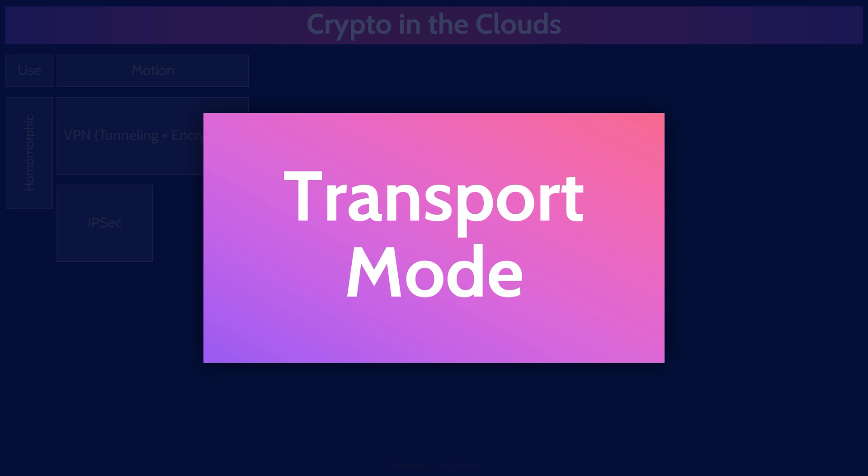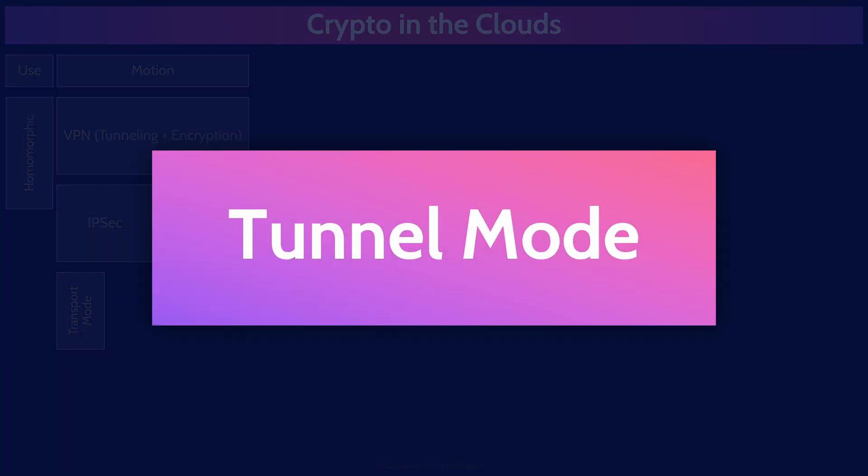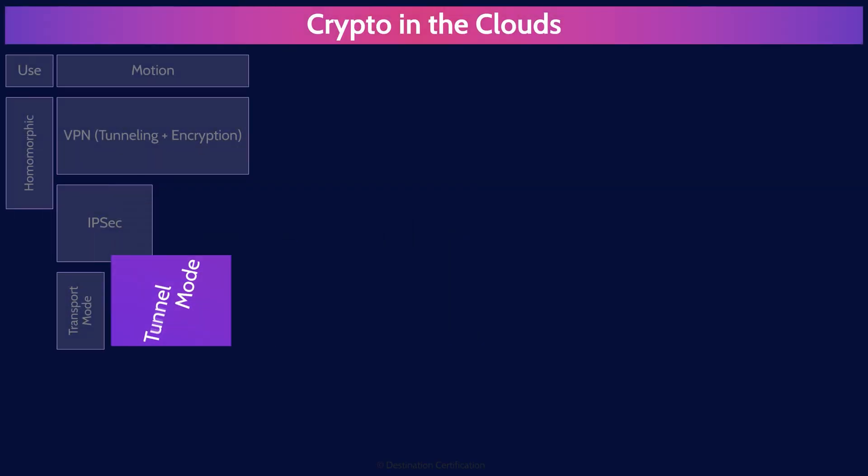IPsec can be run in two different modes. Transport mode means the original packet header is reused, and transport mode is more efficient and can be used if the tunnel is not required for internal communications within a private network or instance. Tunnel mode means a new header is created, encapsulating the original packet header and payload. This allows encrypted packets to be routed across the internet.